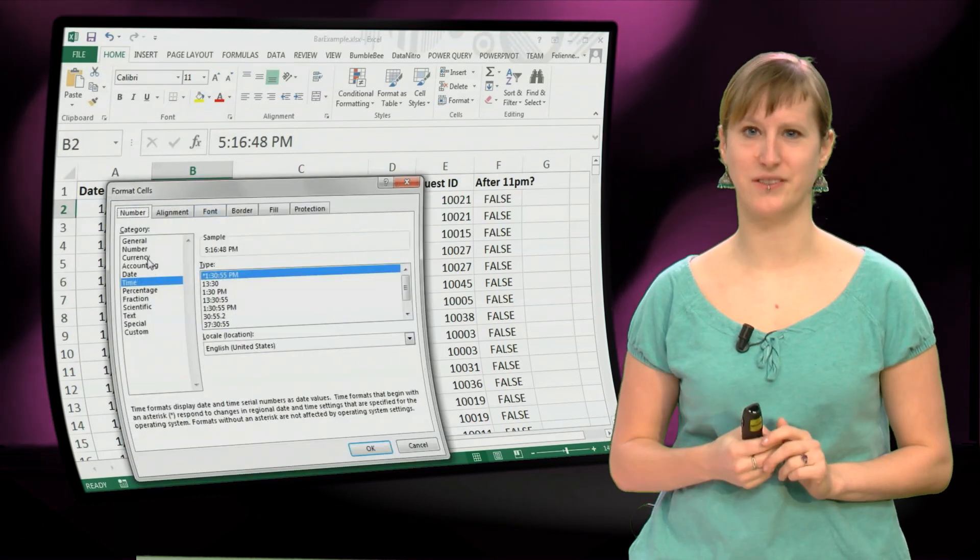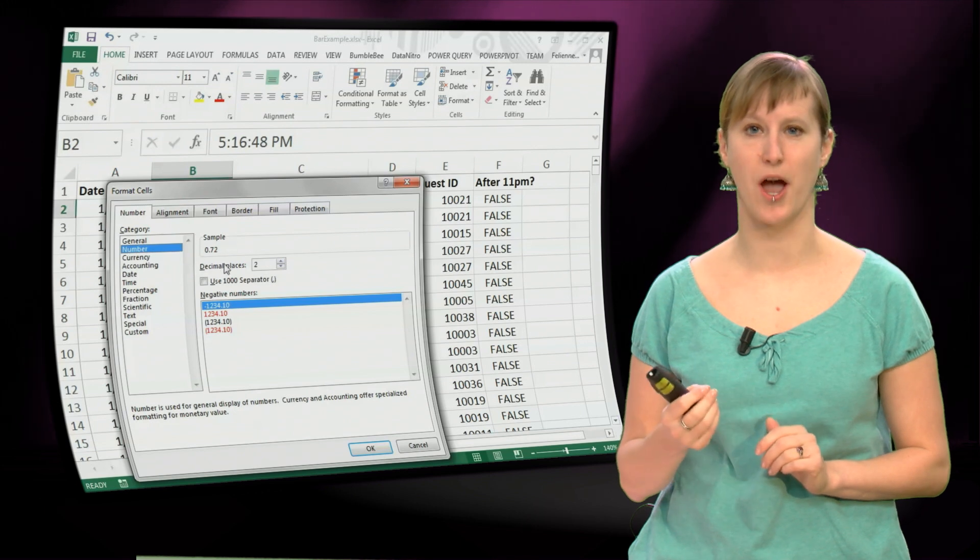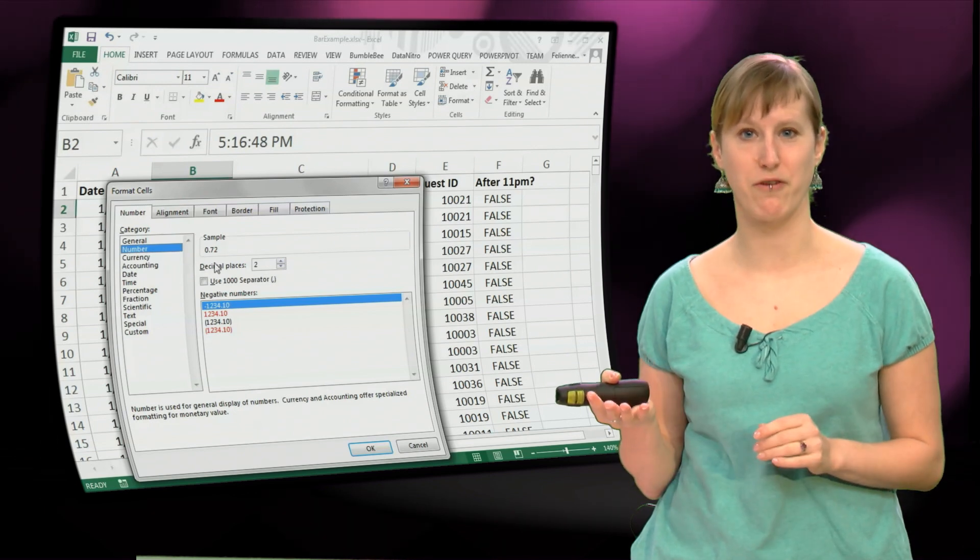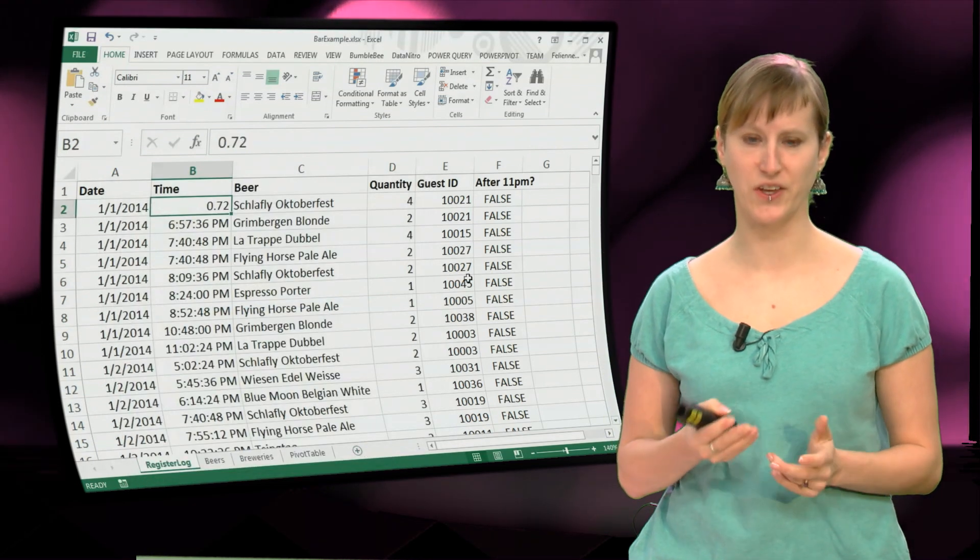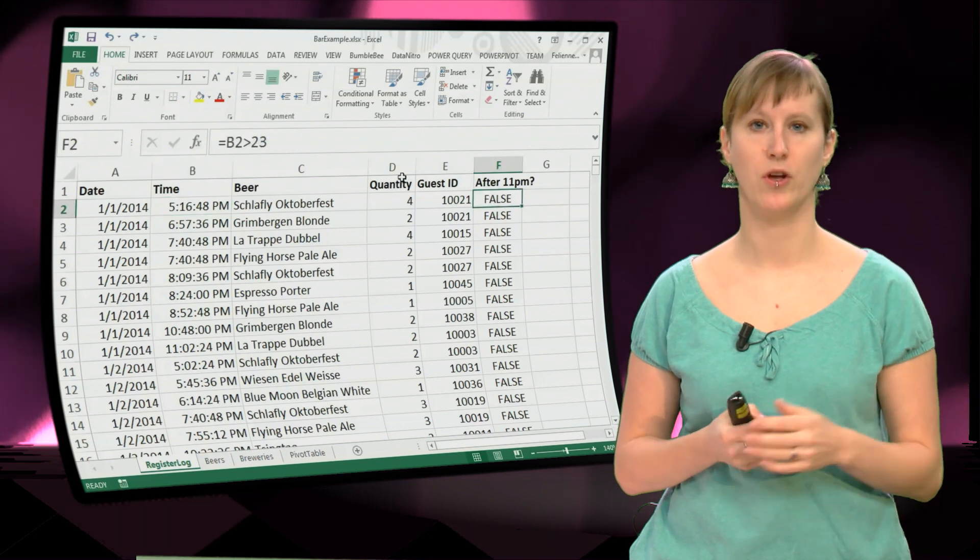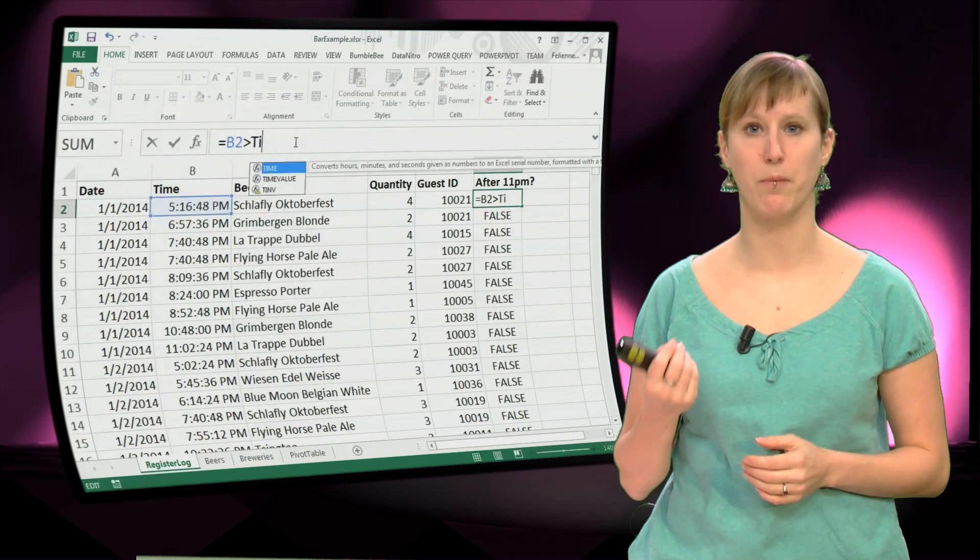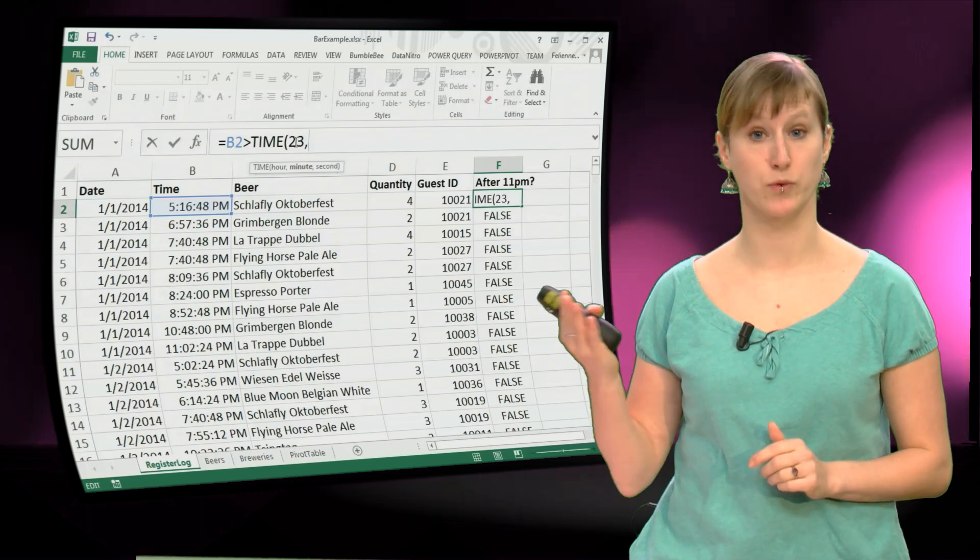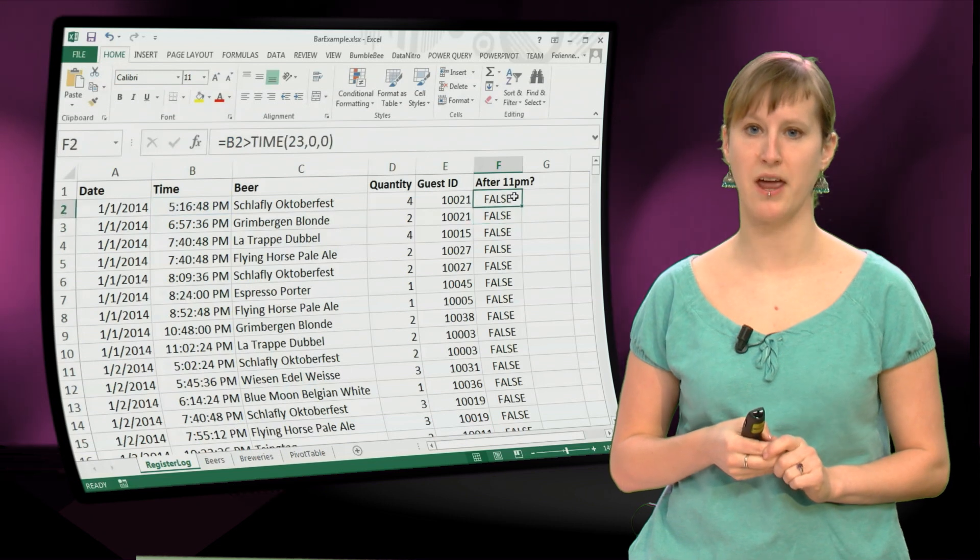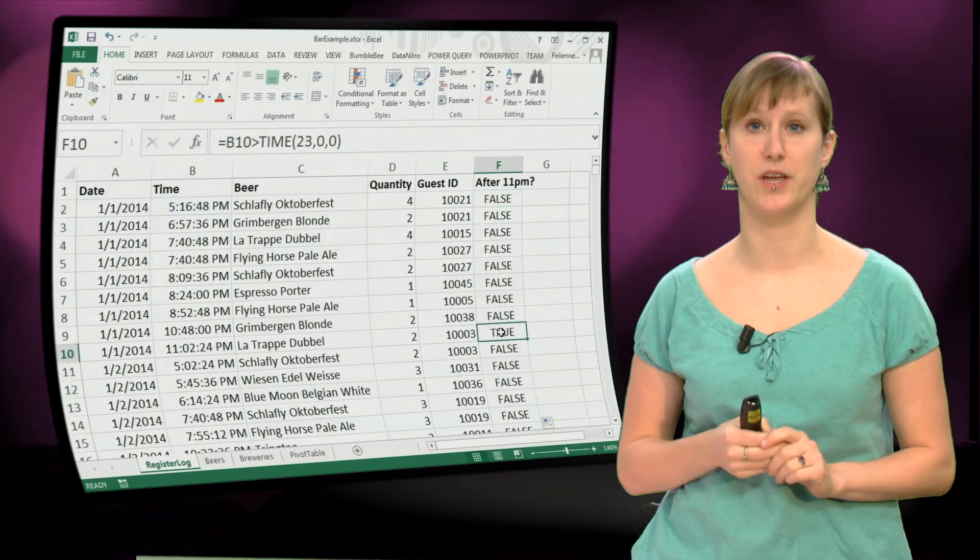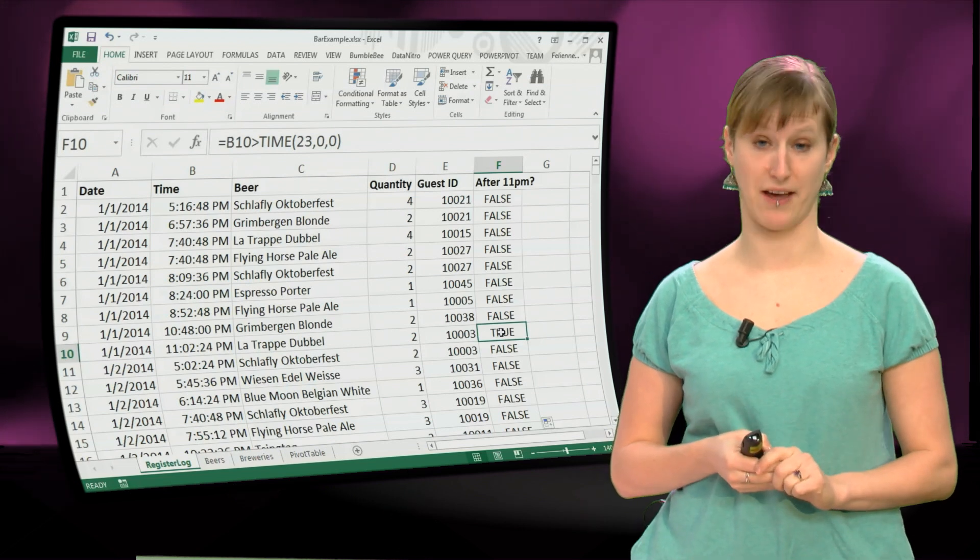And the reason for that is the way that Excel works with times is that it saves the time as the fraction of the day. So 5pm is more or less like 0.7 here. You can see that if you change the time into a number. So for a proper comparison with times, we have to compare with a time. So we have the time, 23 hours, 0 minutes and 0 seconds. And if we use that as a comparison, then we actually get true here in the case where the time is above 11.